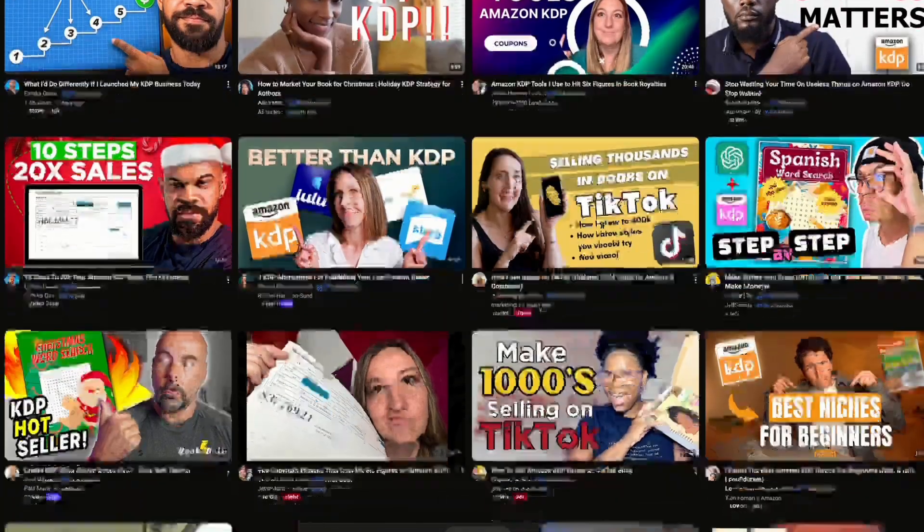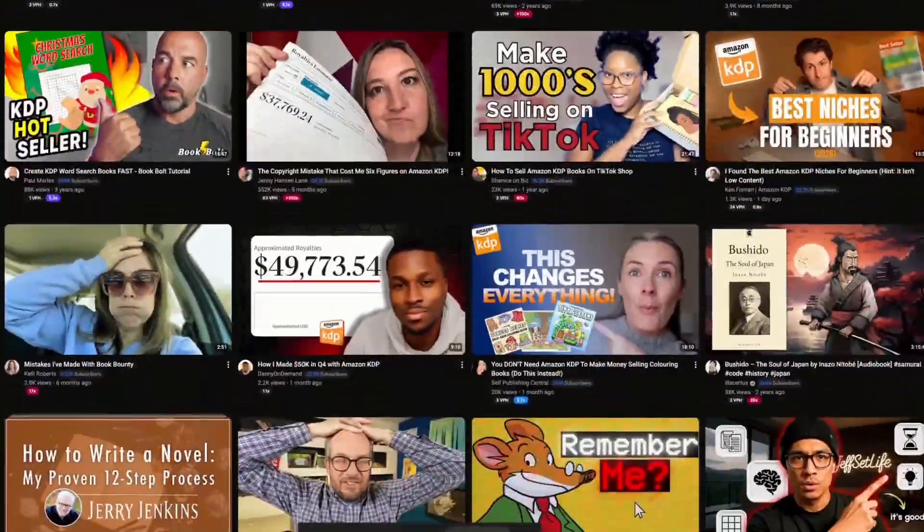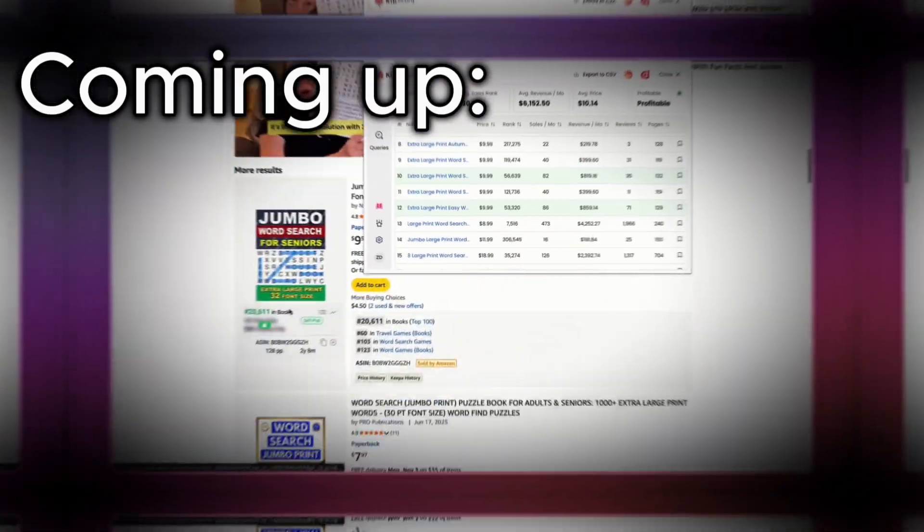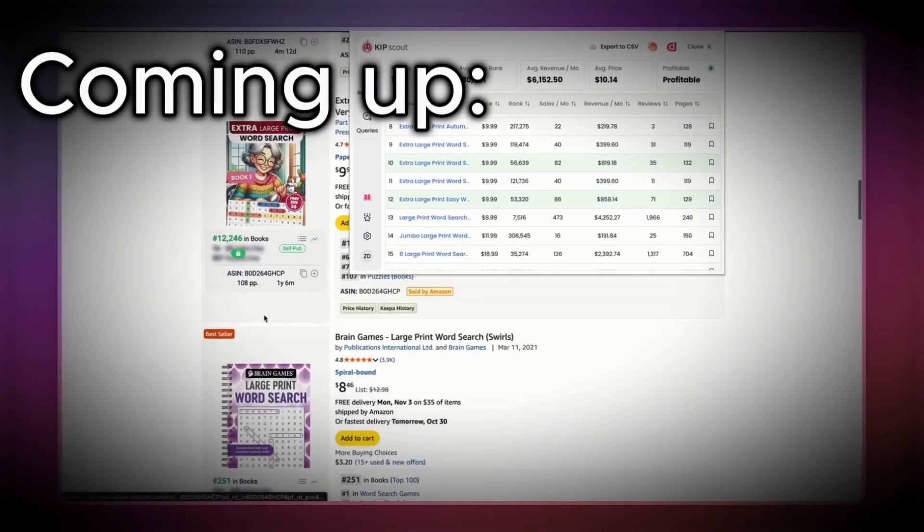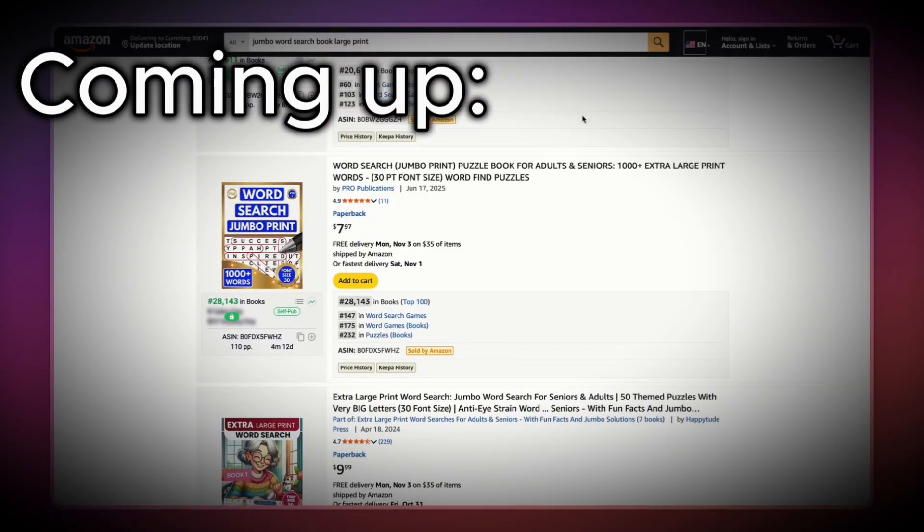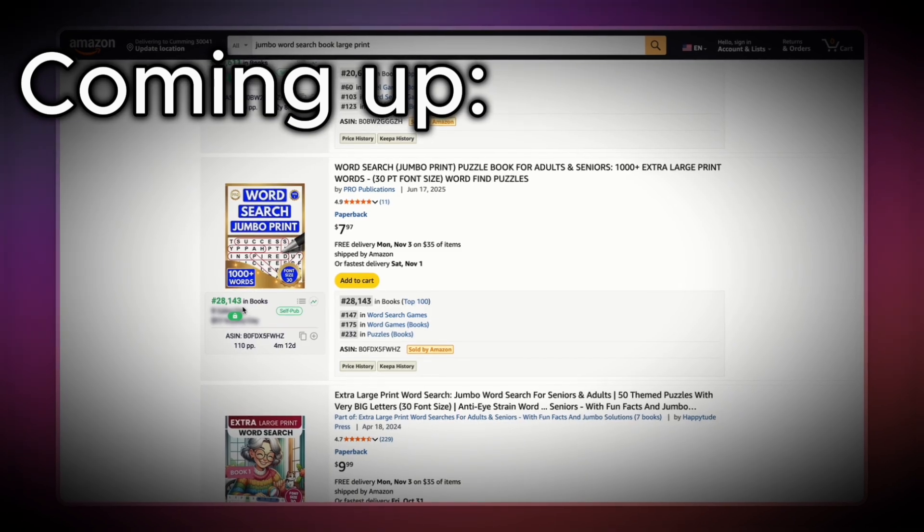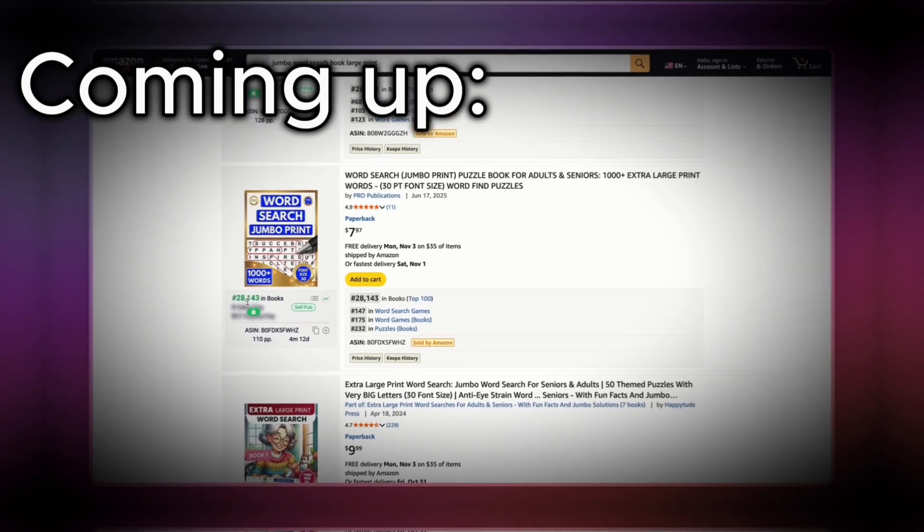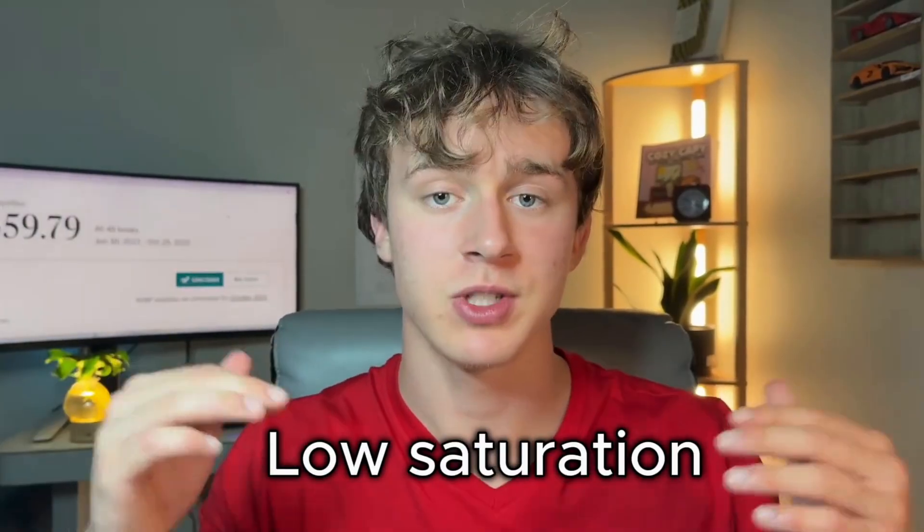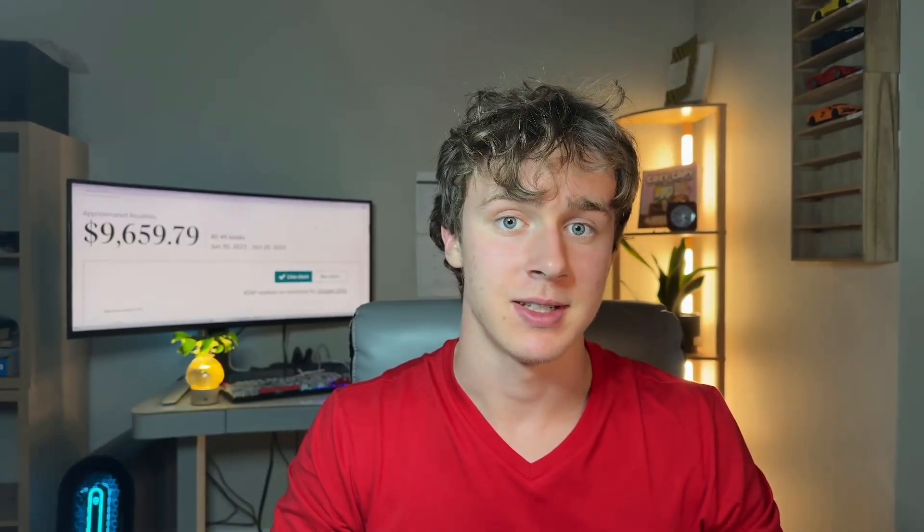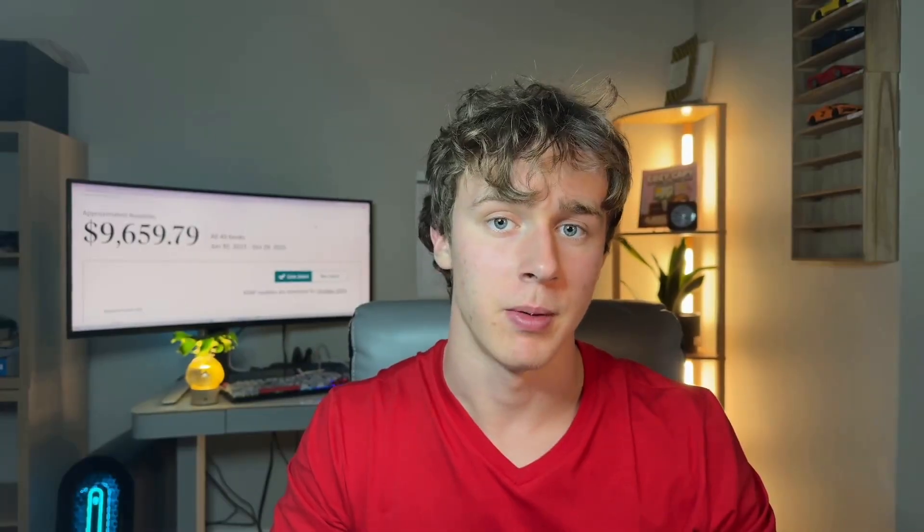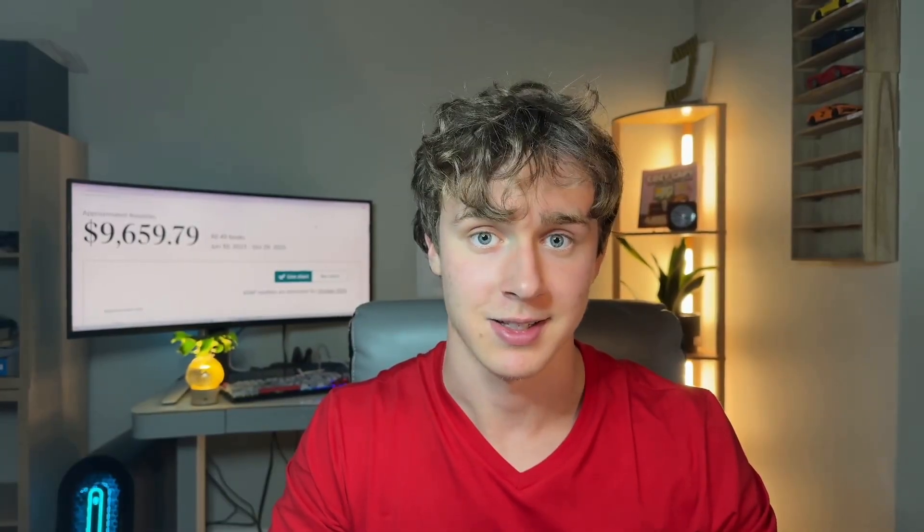This isn't going to be just another KDP tool tutorial where I show you how to press a few buttons and generate the book. I'm also going to be showing you how to find profitable niches this quarter that are already bringing in hundreds or even thousands of dollars per month with very little reviews because the word search niche on Amazon KDP is a niche with very low saturation in many niches and presents a huge opportunity for KDP self-publishers like us.